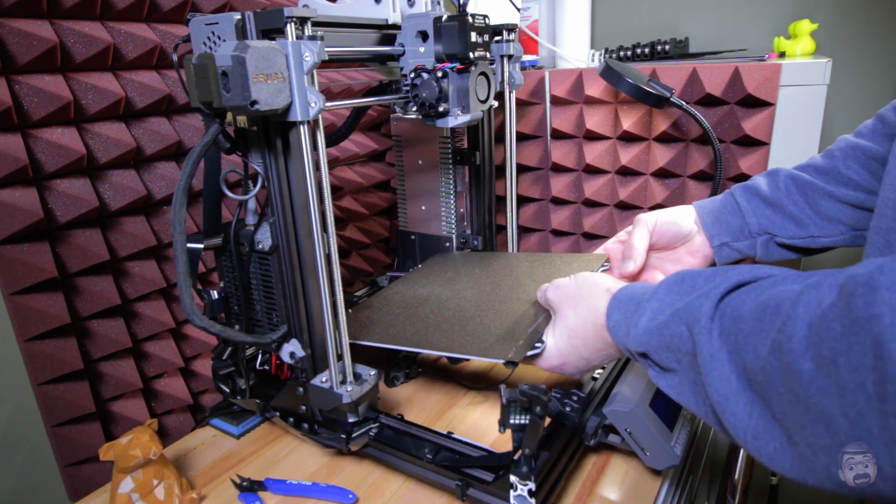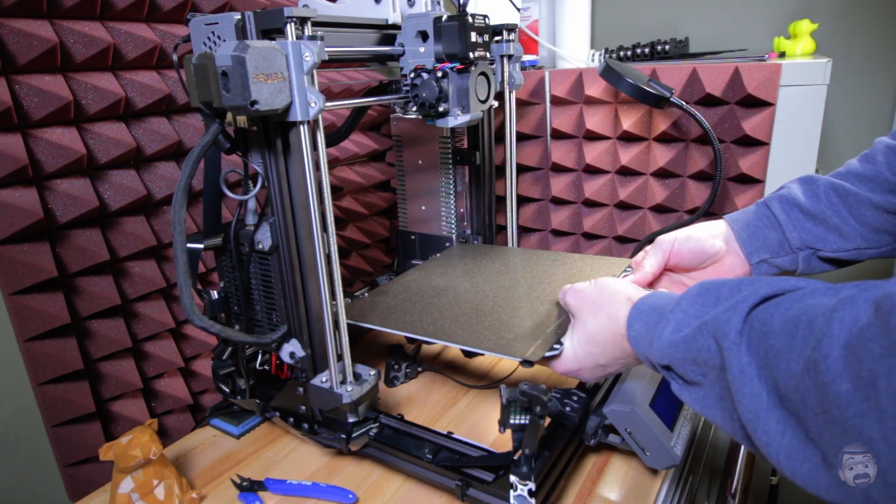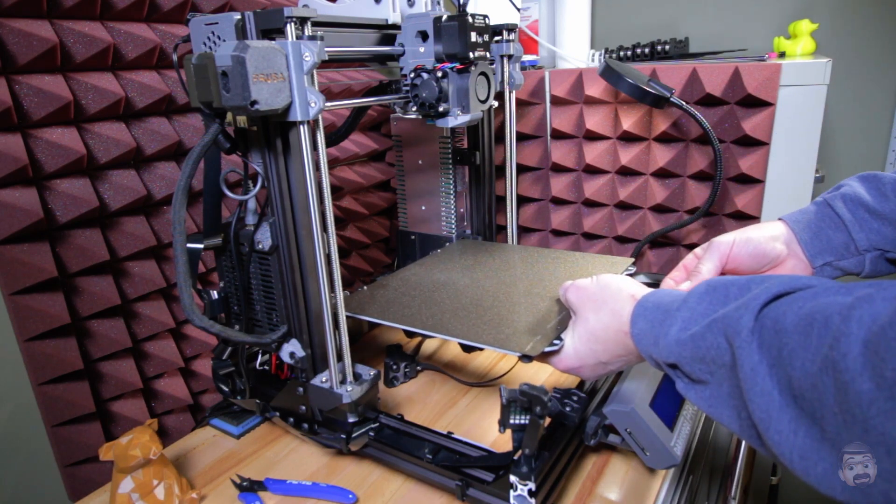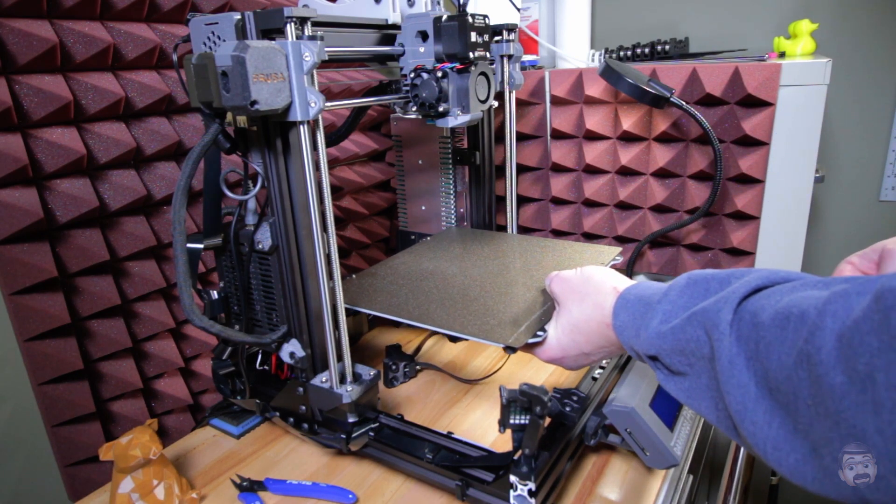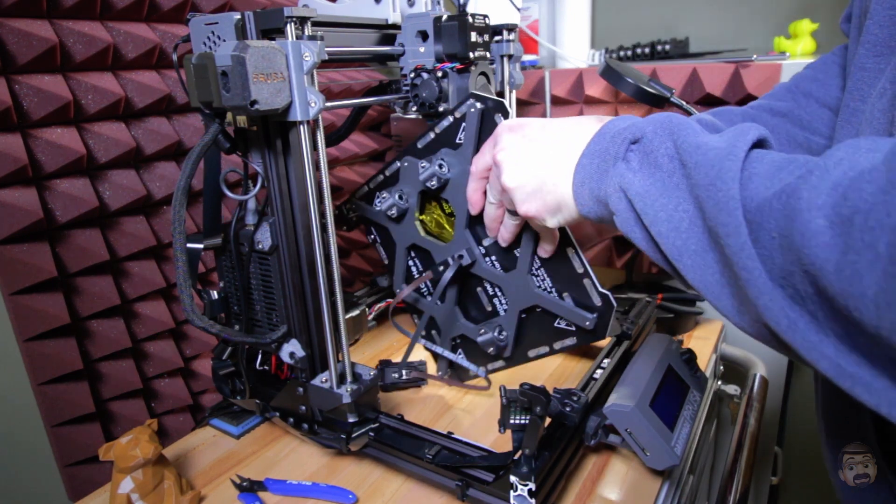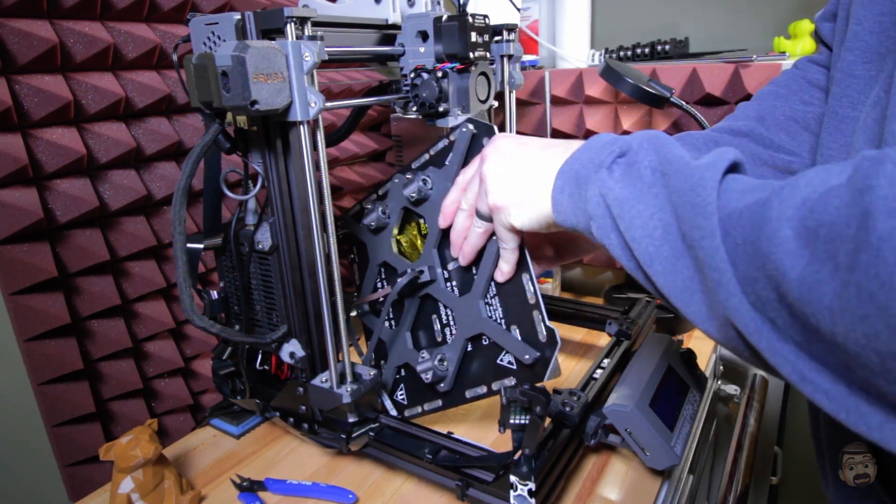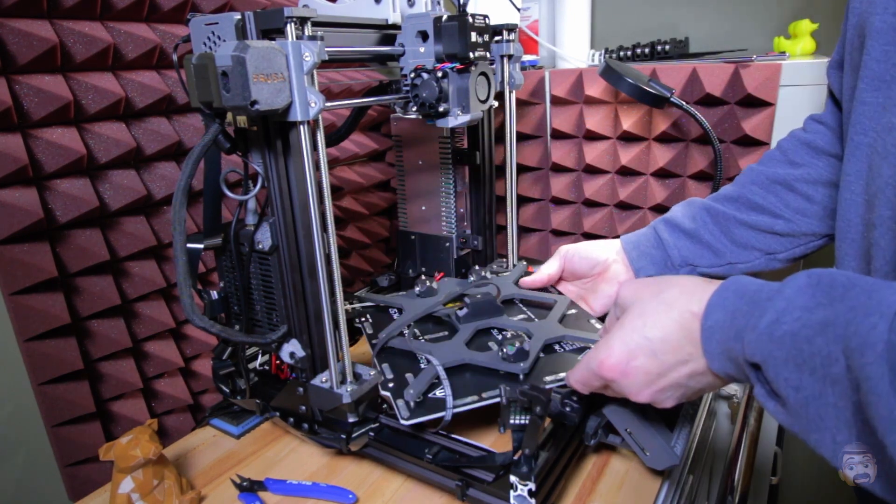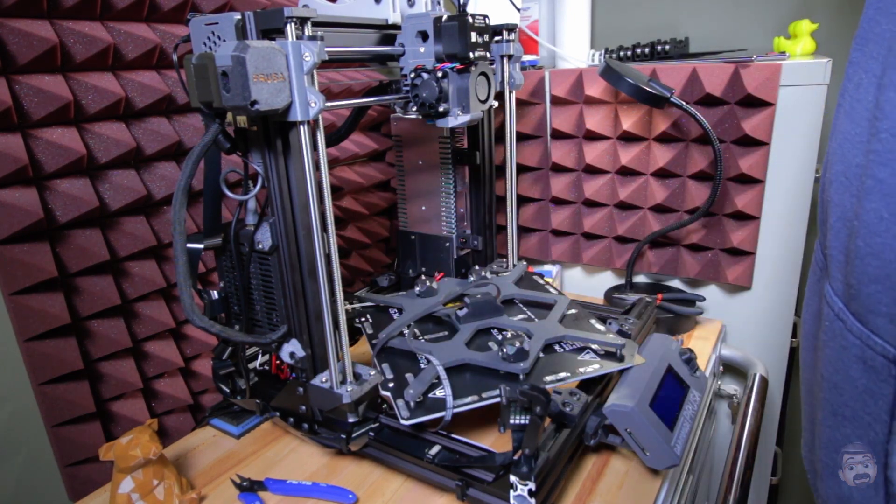Now I should just be able to carefully raise this up and very gently pull the rod out. We'll pull the other one out carefully. And now I should just be able to turn it over and just kind of set it in there.